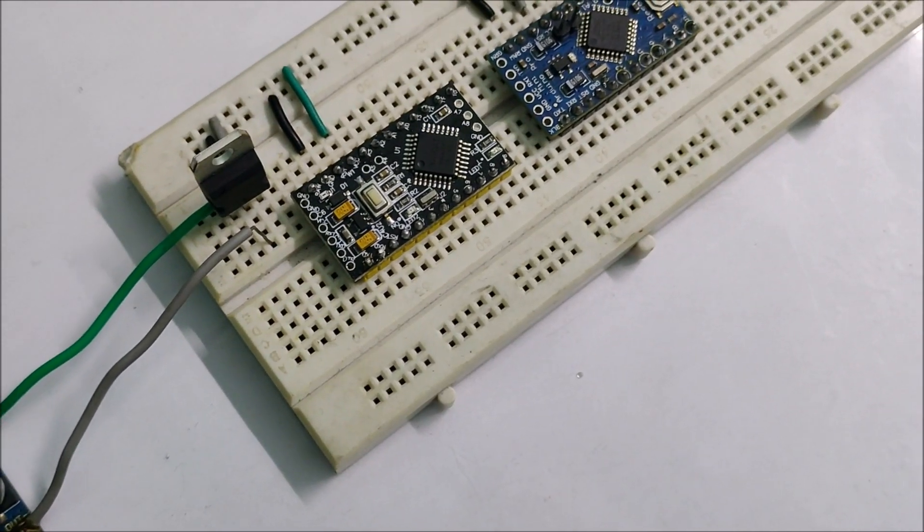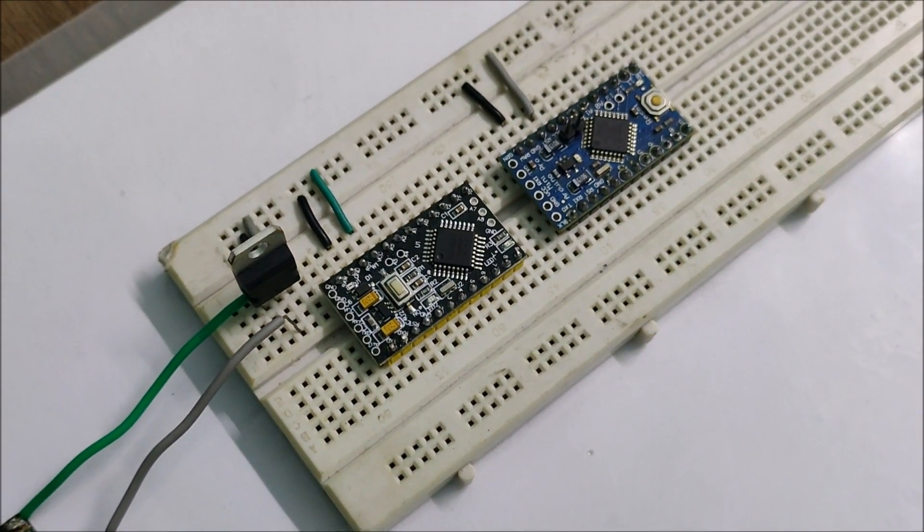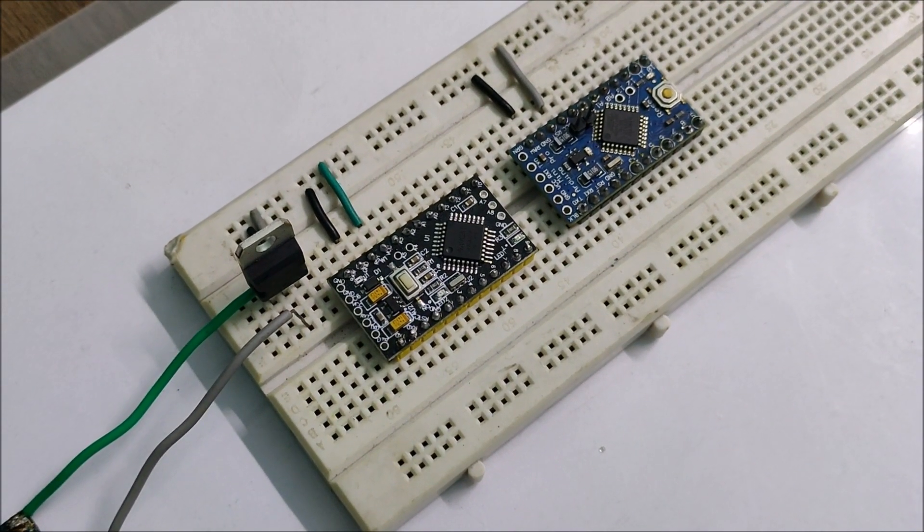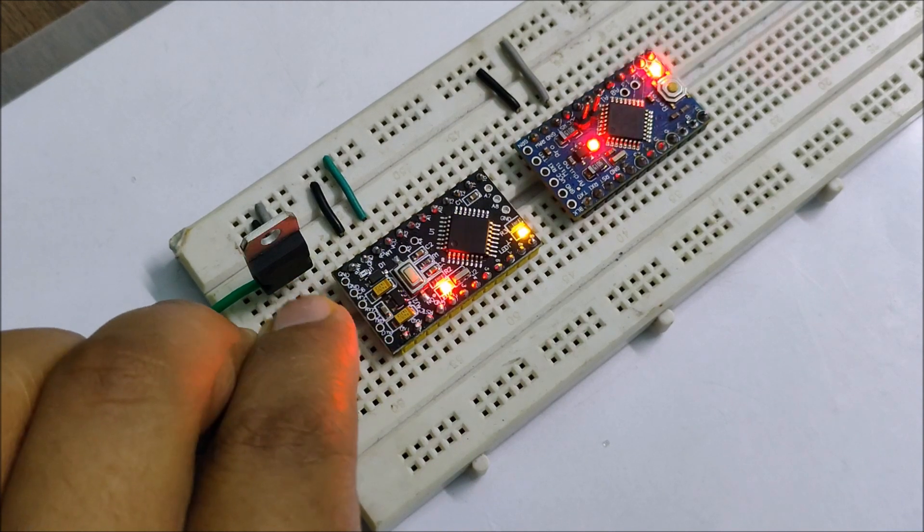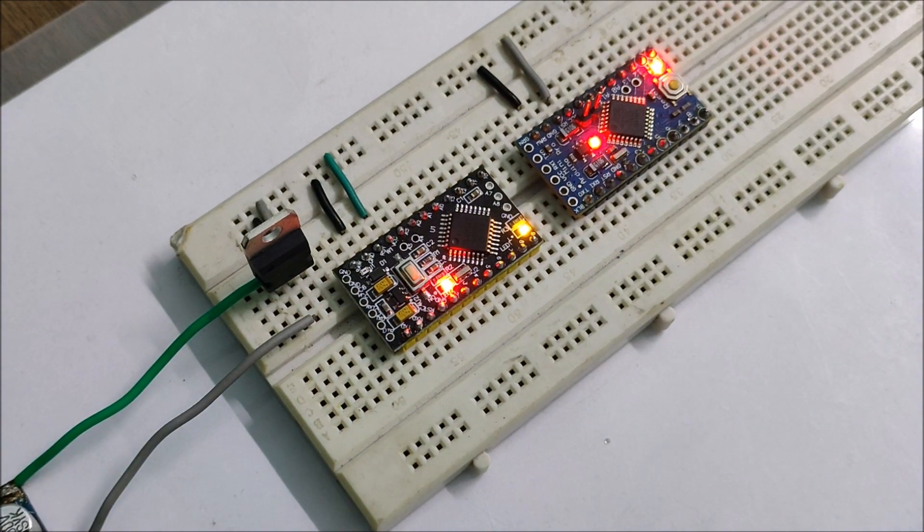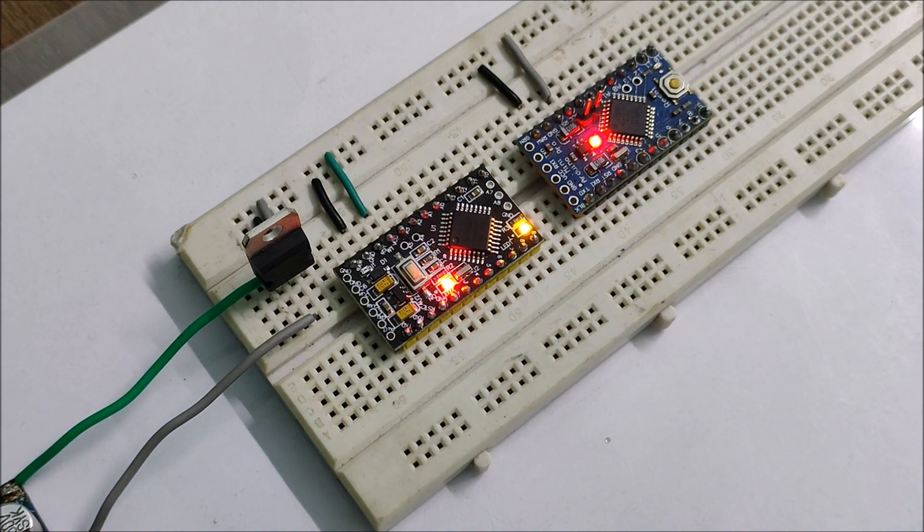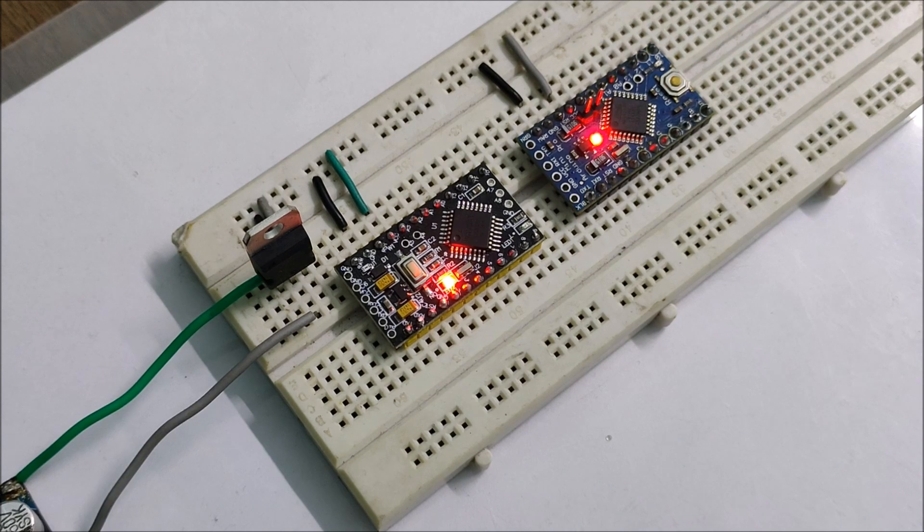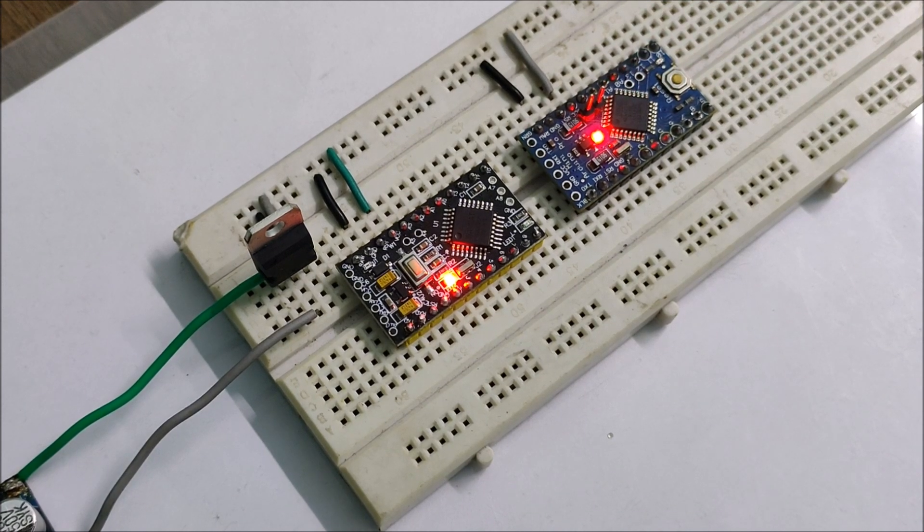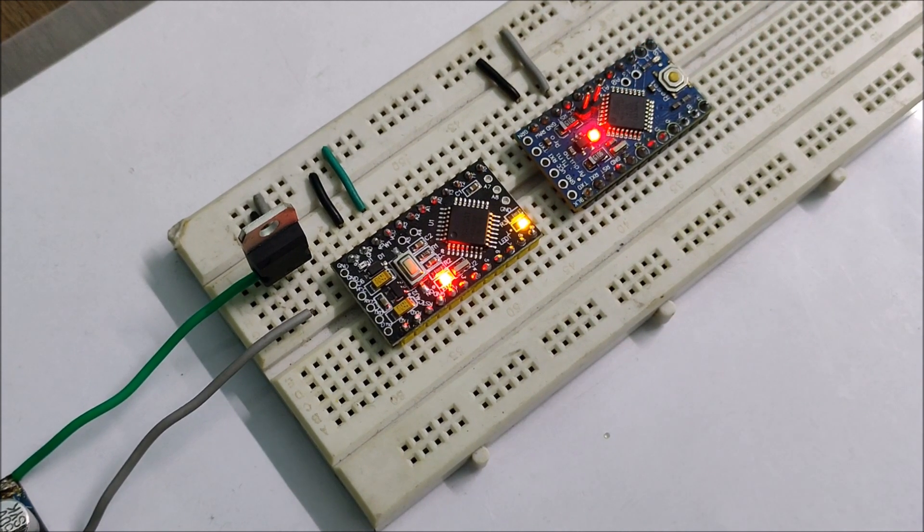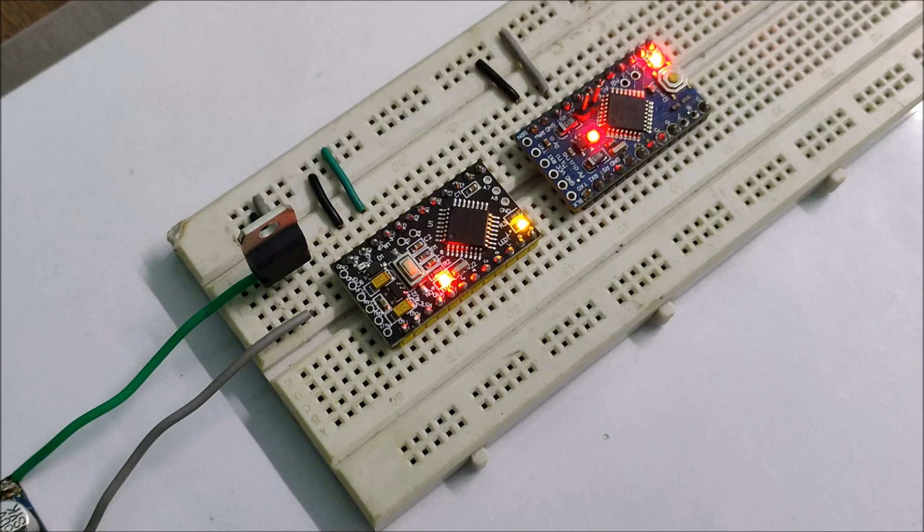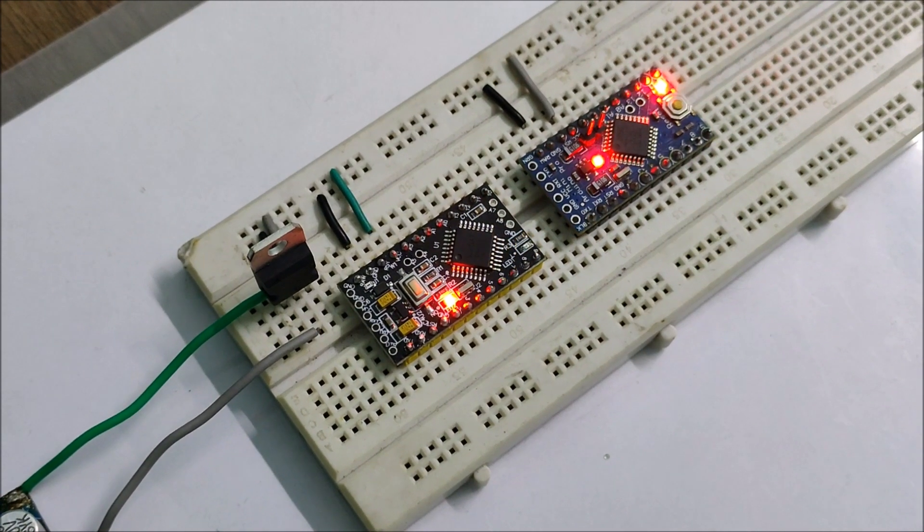To compare these two boards, I uploaded the same Blink sketch to both of them and simultaneously powered them up with a 5V regulator. And you can clearly see the difference in the switching duration. This could be due to a different crystal oscillator that may not be the standard 16MHz that we used on the Arduino boards.